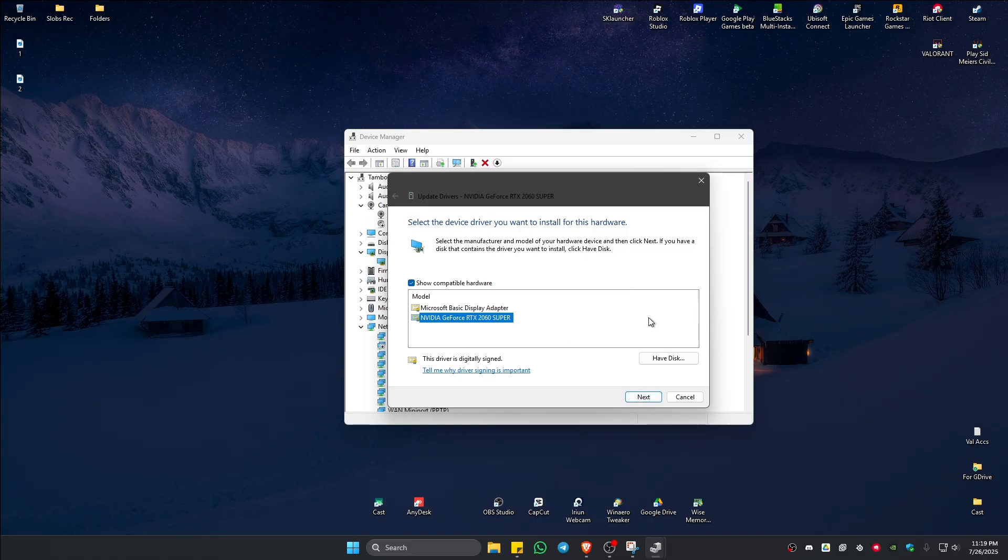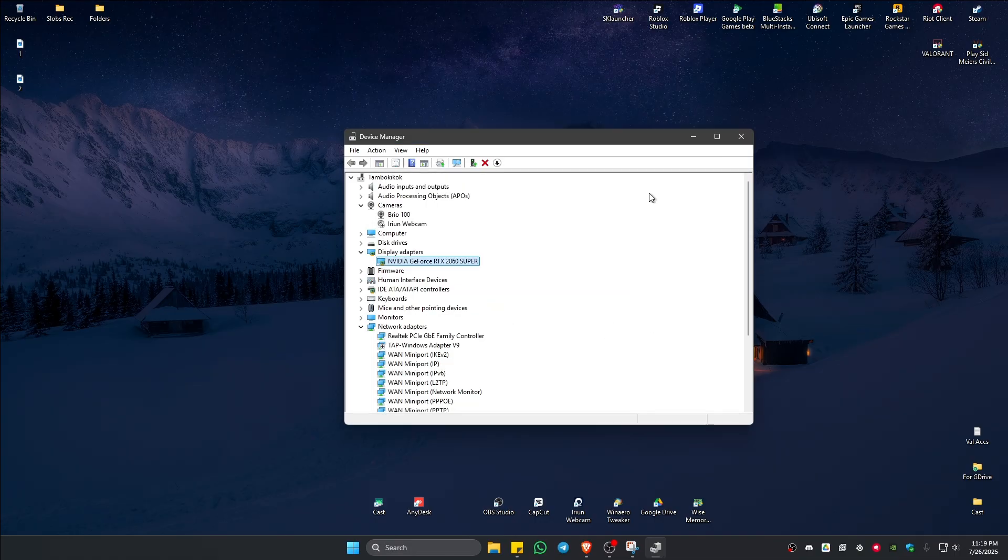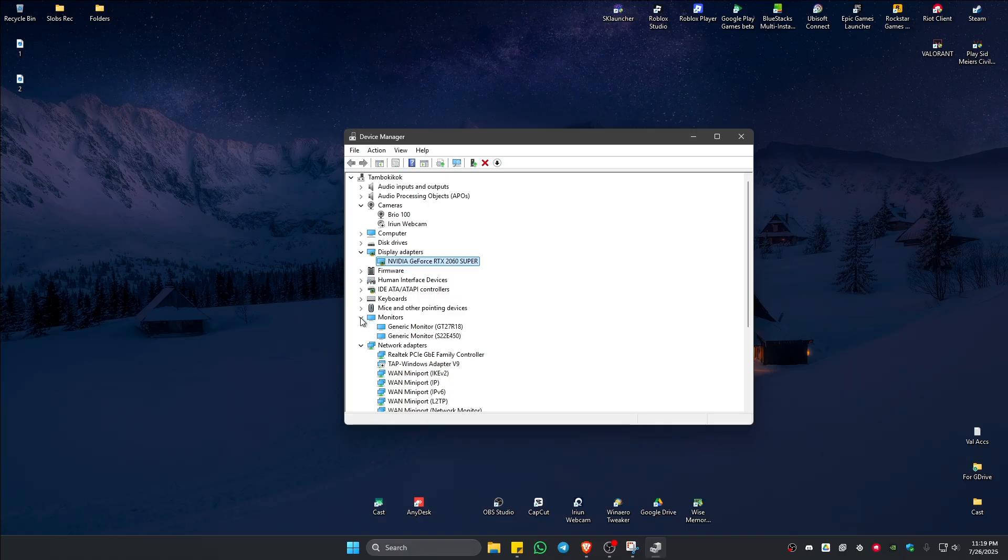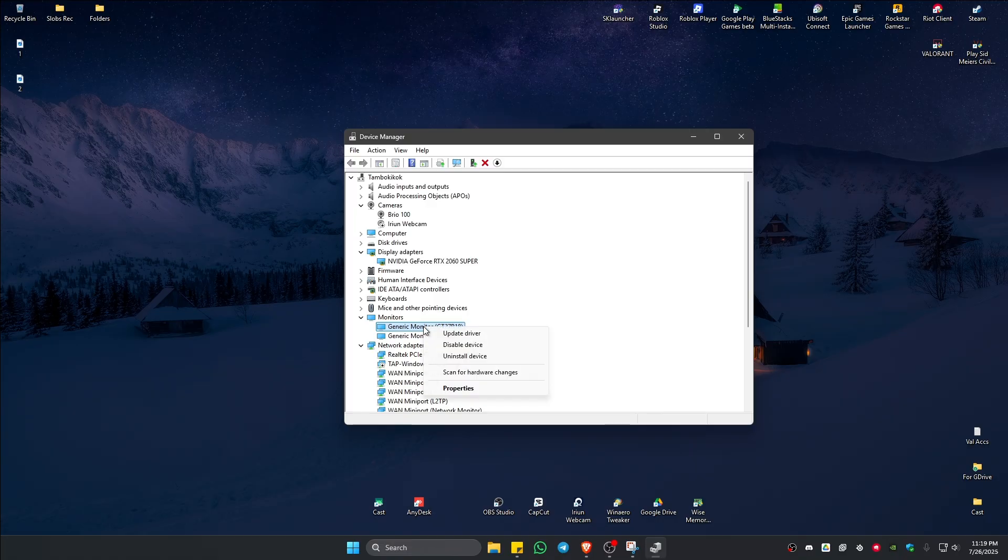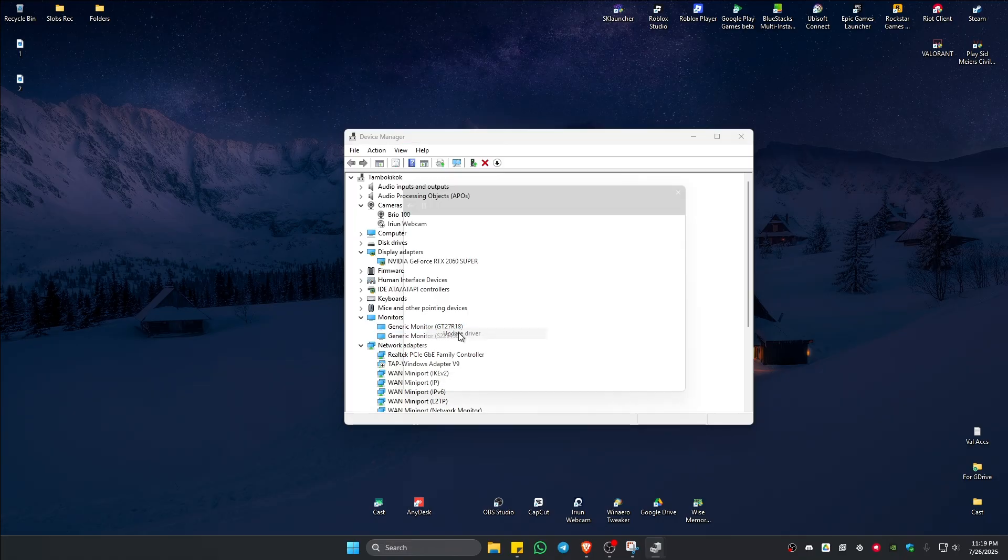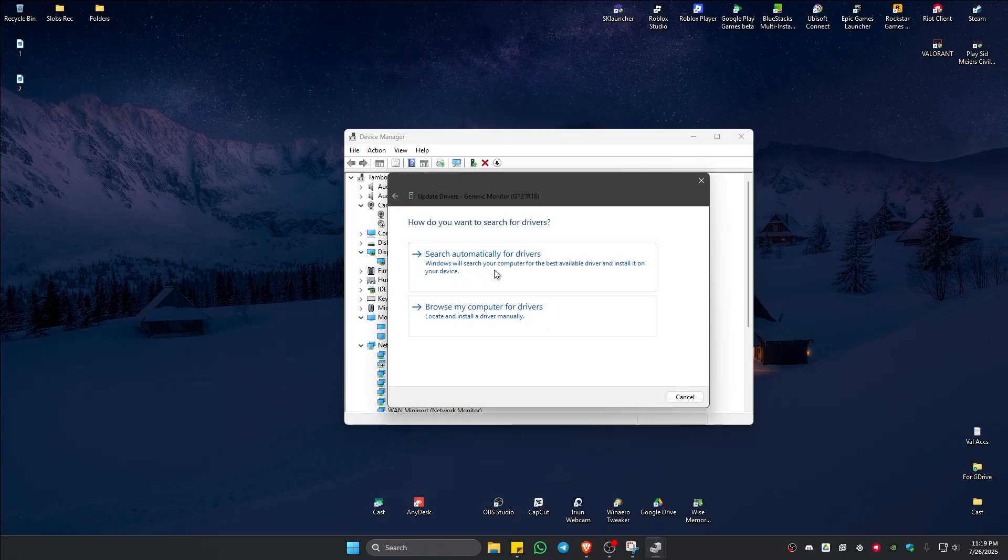Once done, go over to your monitors right here. Select the current monitor that you are using, for example this one right here, right-click on it, update, do the same, search automatically. If it says again the best drivers...